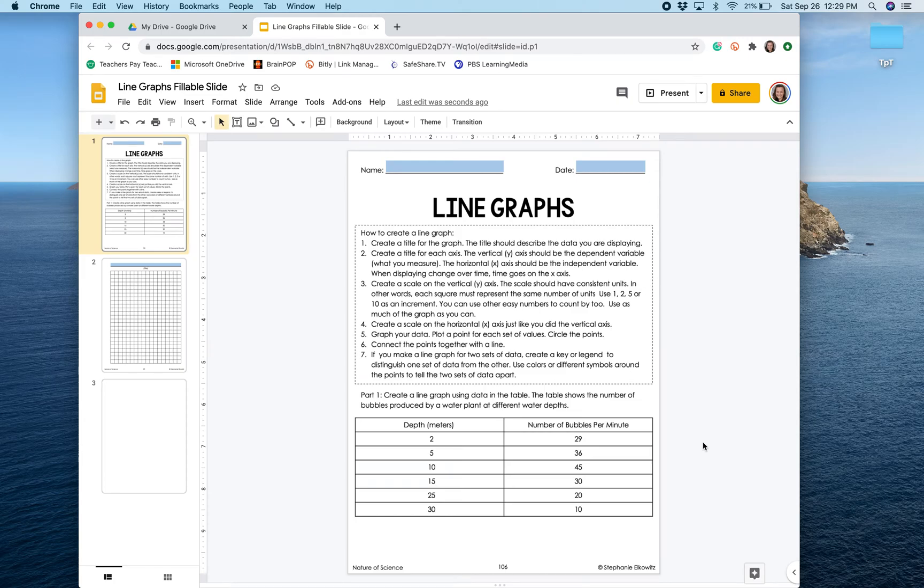Hi there! This video is going to show you how to create a line graph in a digital assignment made with Google Slides.